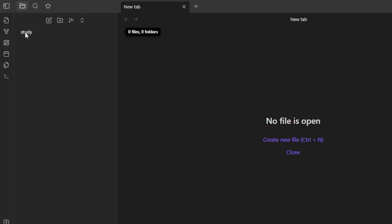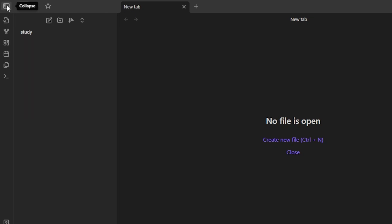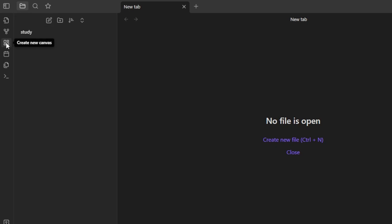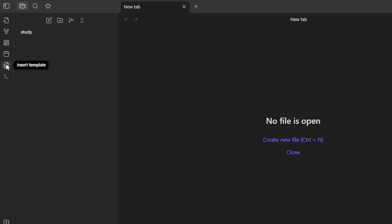This is the vault I have created for study. At the top we have a collapse option, we have Files, Search, and Start Here. We have Open Quick Switcher, Open Graph View, Create a New Canvas, Today's Daily Note, Insert Template, and more.